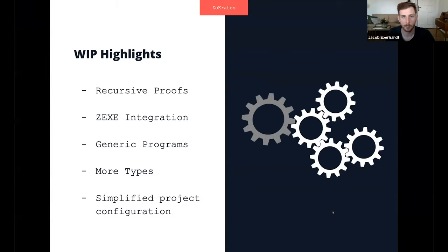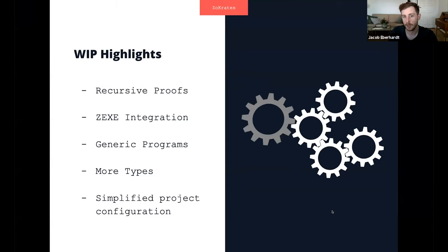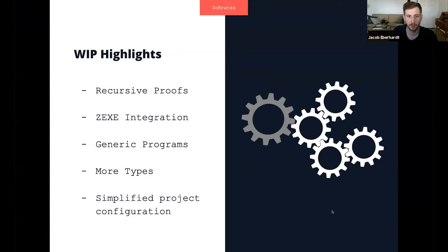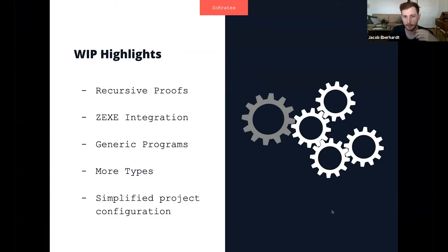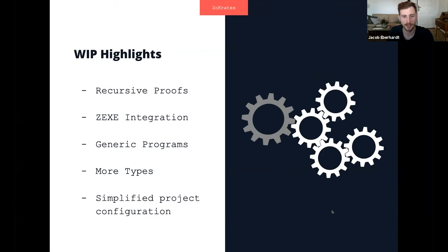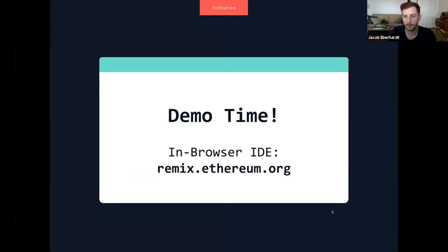And some work-in-progress highlights before we dive into the hands-on demo: we're currently working with the EY folks to include recursive proofs based on the ZEXE integration that we'll also have a talk on later. We're working on more generic programs so that we don't have to adapt our programs for different problem sizes as much. We're adding more types and also better developer support by allowing simplified project configuration and even better usability for non-expert users. Thibault, take it away, please.